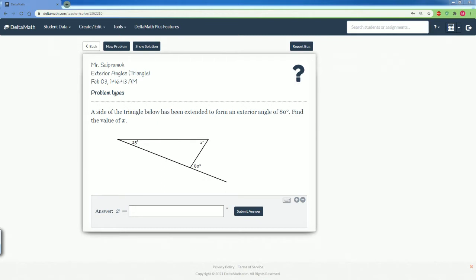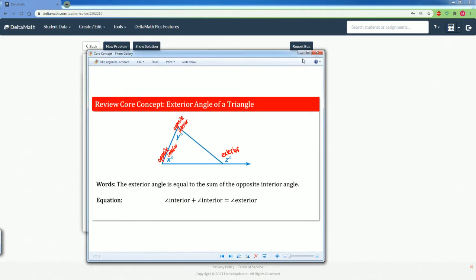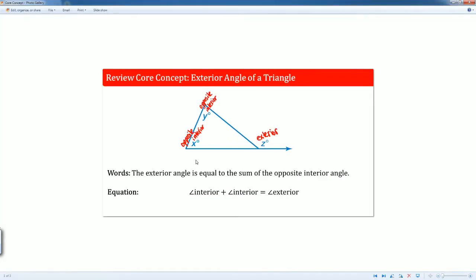To approach this, we have to look at our core concept that relates the exterior angles with the interior angles. Here we see that the angles X and Y are the opposite interior angles, and the angle Z is the exterior angle. It's on the outside.